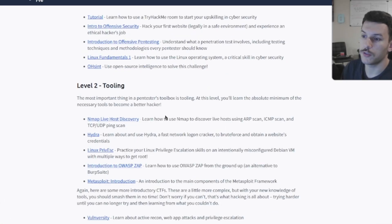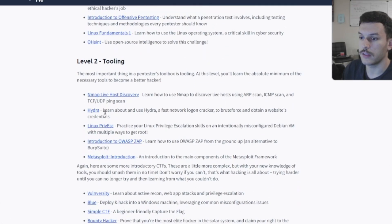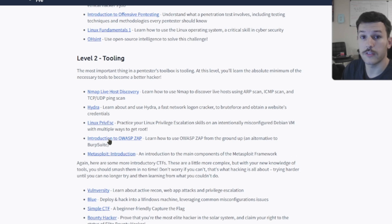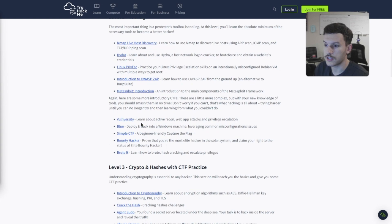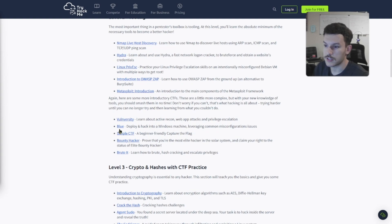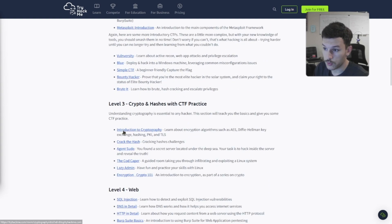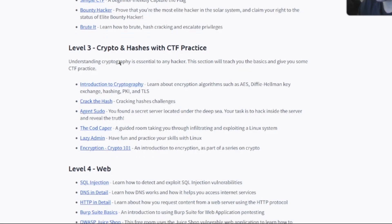But level two, you've got tooling. These are all free rooms: Hydra, Linux Privilege Escalation, Intro to OWASP, Metasploit Introduction, some CTF rooms. Level three, crypto and hashes with CTF practice.